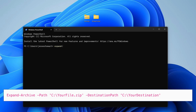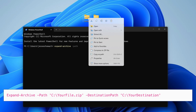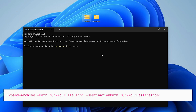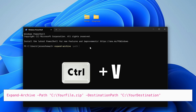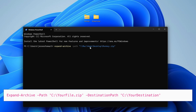Type expand-archive, space, dash path. Next, we need to type in the location of the zip file. You can manually type it in, or simply right-click on your zip file and click Copy as Path. Go back into Terminal and press Ctrl-V on your keyboard — this will paste the path in.